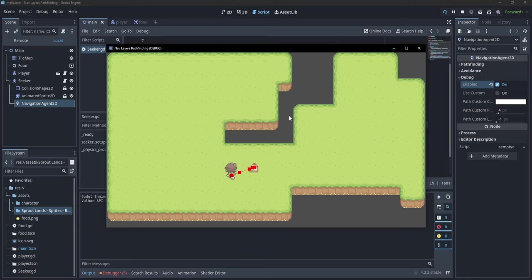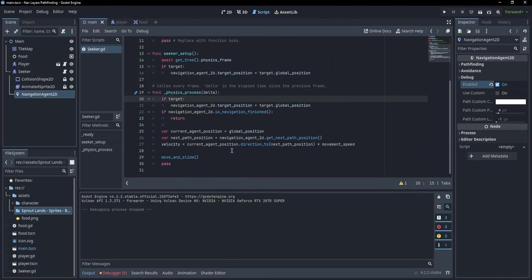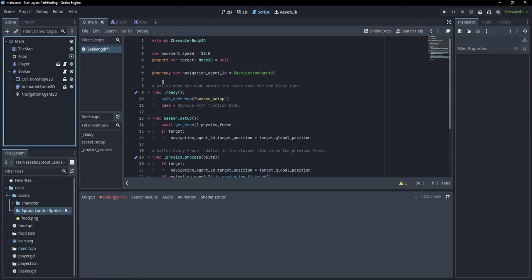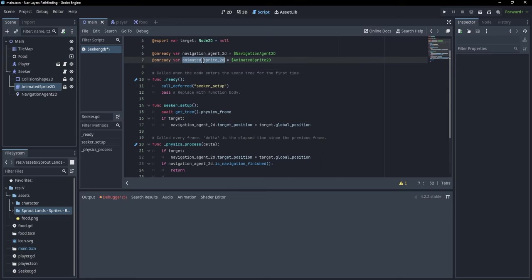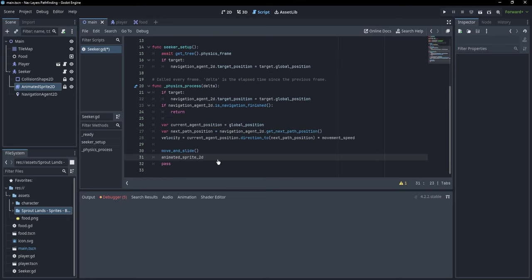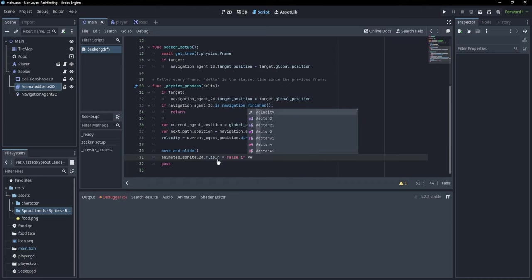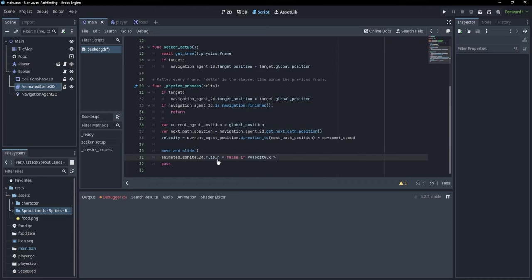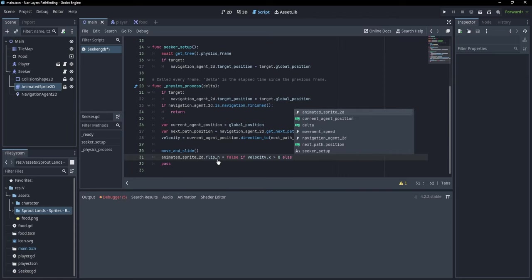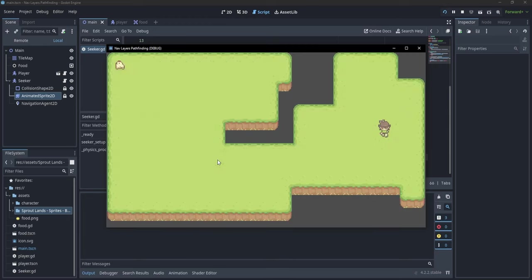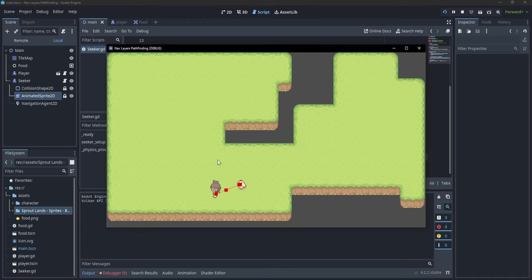Something that I notice is that the chicken never turns towards us. So let me just fix that real quick. I'm going to take a reference to our sprite. AnimatedSprite2D.flip_h equals false if velocity.x is greater than zero, and otherwise equals true. Now if I press F5, our chicken currently is pointed towards right, and now it walks towards the left. This is perfect.